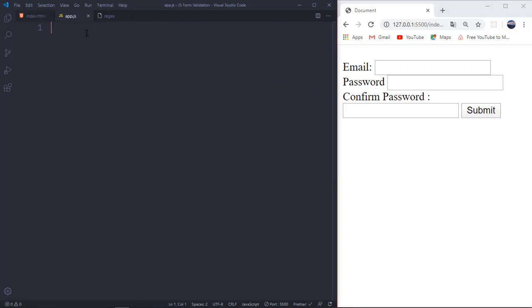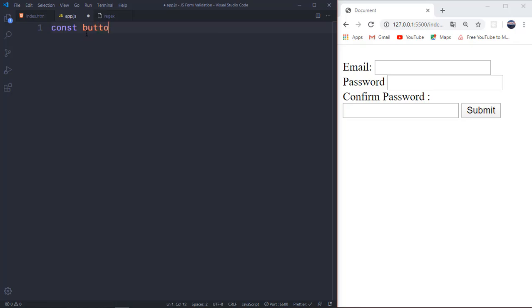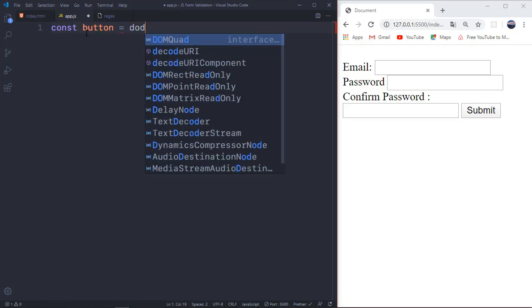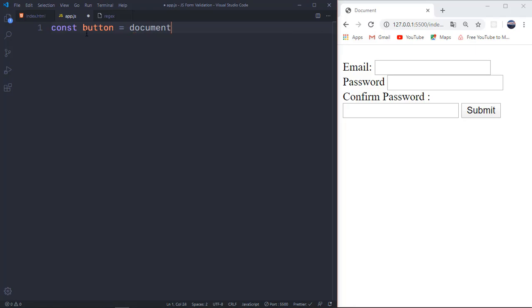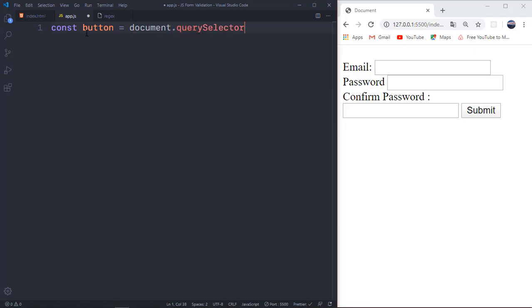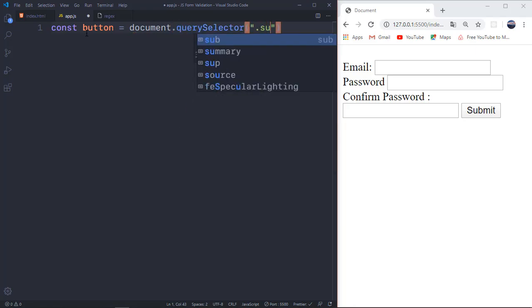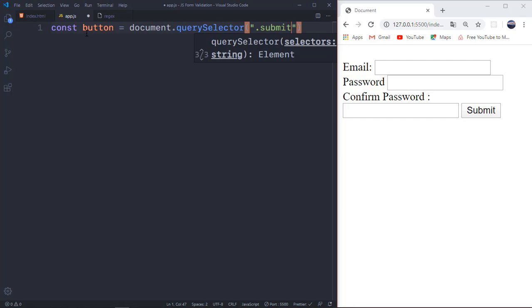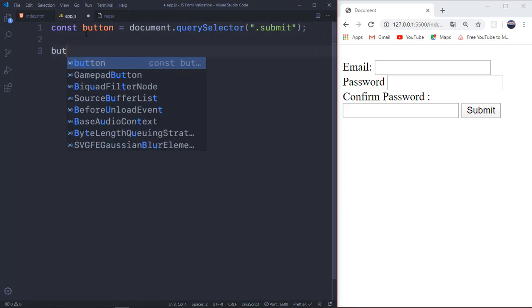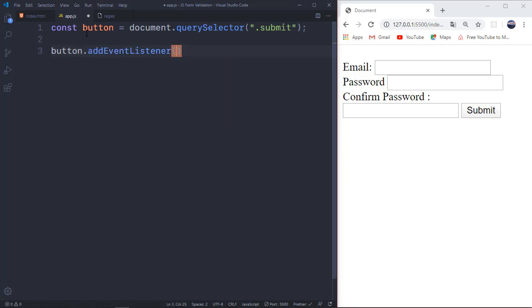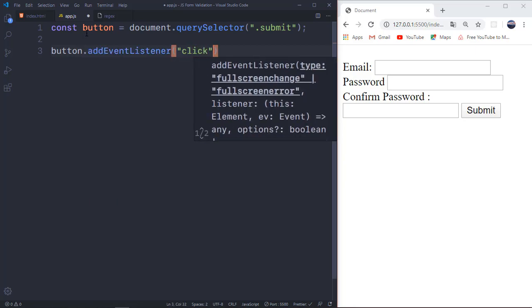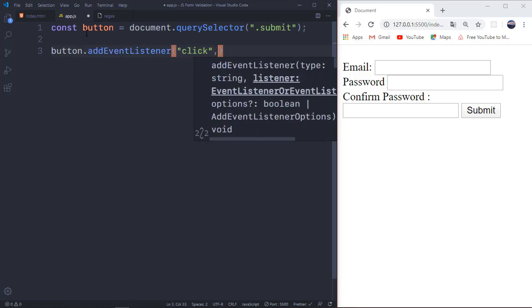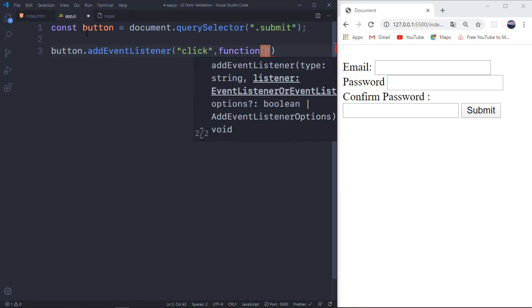So I want to get the button into JavaScript. I'll say const button equals document dot query selector. I'm going to select the submit button. And then you want to listen for a click. So you add an event listener. What is it that you want to listen? Click, and in terms of that, you want to make a function.